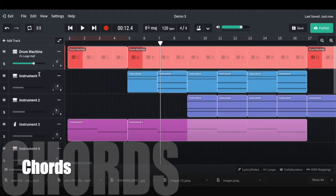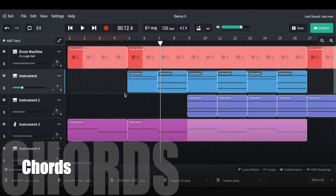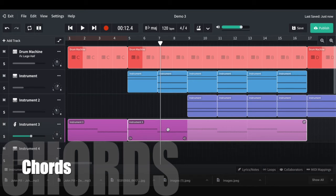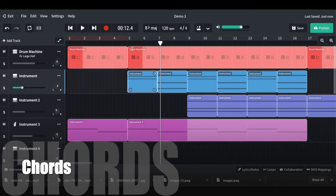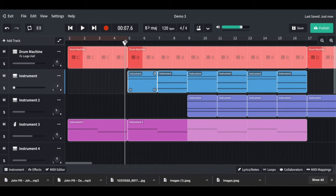For chords, I used a C sus2 chord — that's C, D, and G — held over about four bars. The bass goes from C down to B flat, which gives a nice contemporary pop-style chord progression.